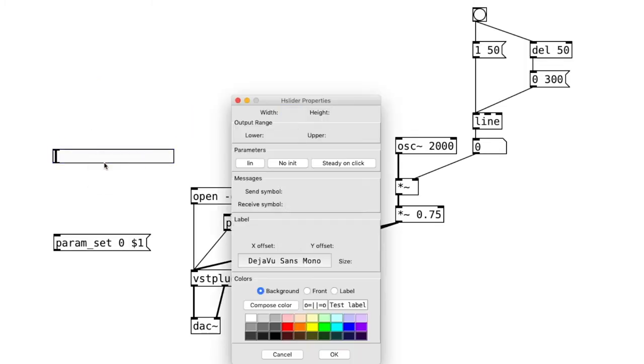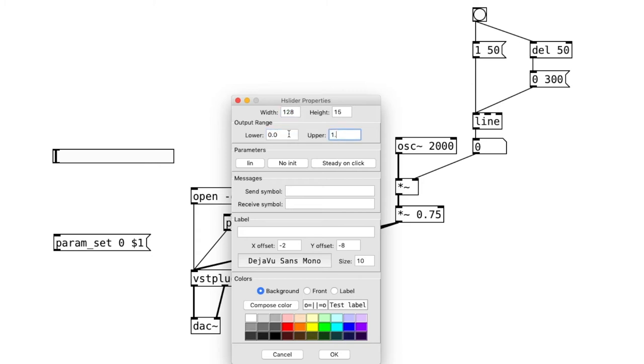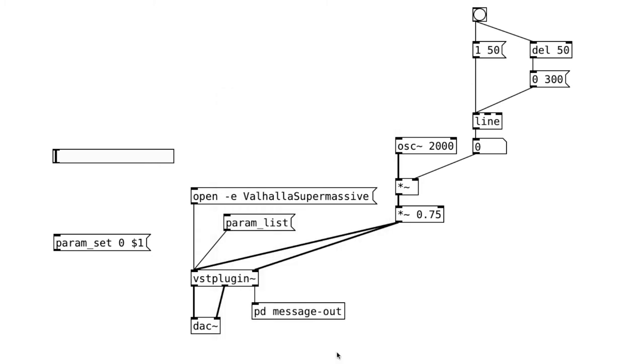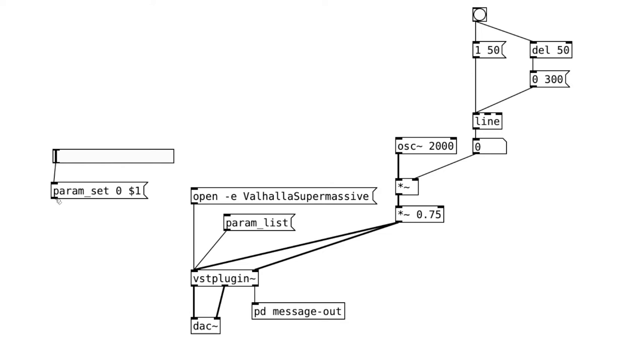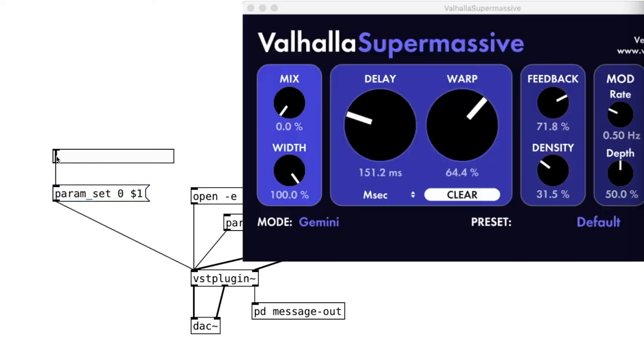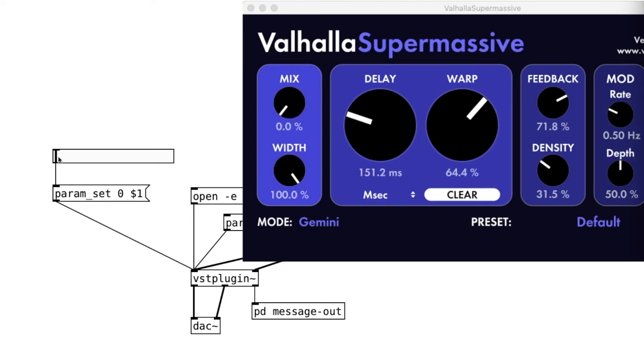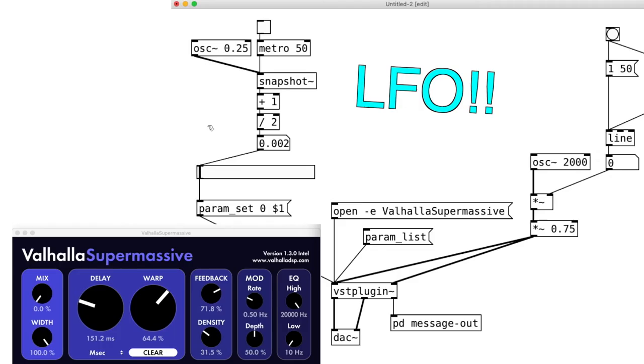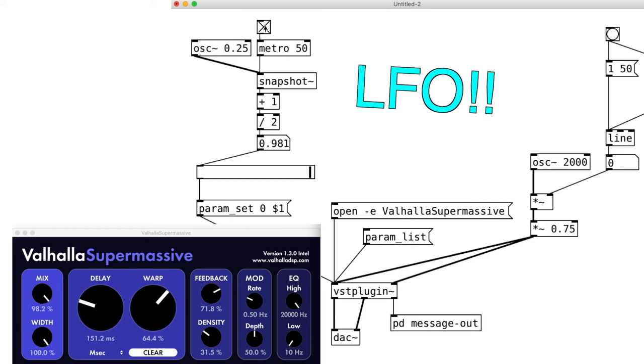And attach them together and connect the outlet of the message to the VST object. And now, move the slider and we can see the mix parameter in the reverb change. For the fun of it, we can connect an LFO to this. So, we can algorithmically control professional sounding VSTs now. This will open up a lot of new doors.